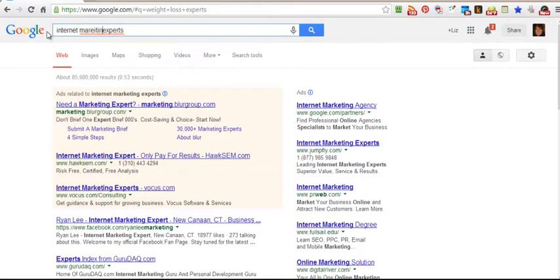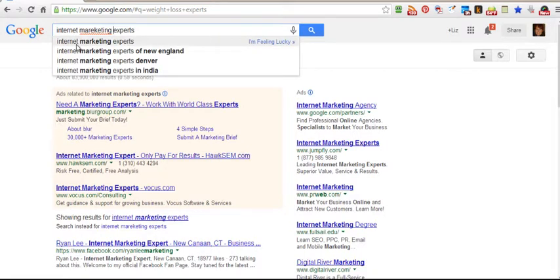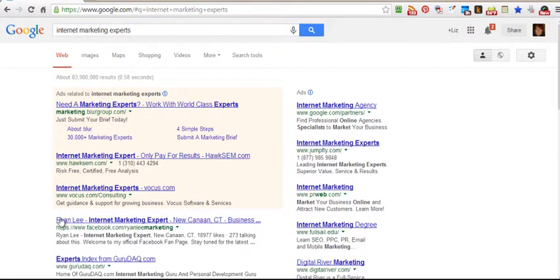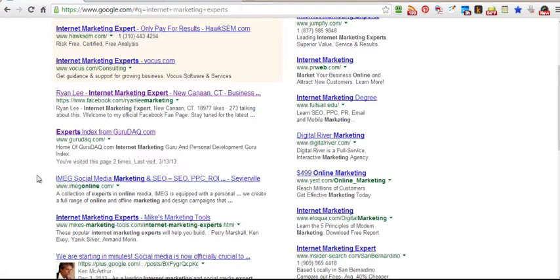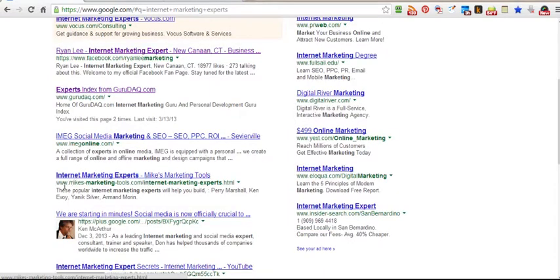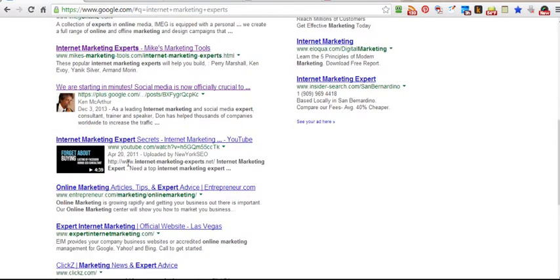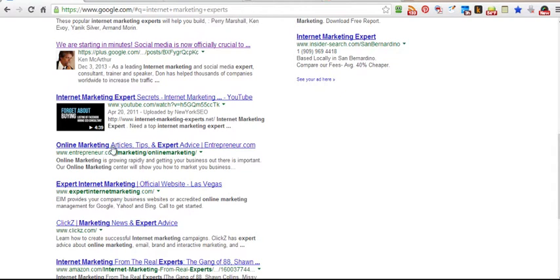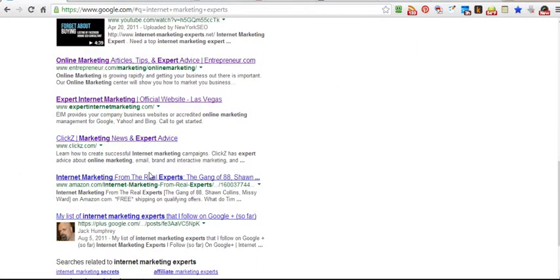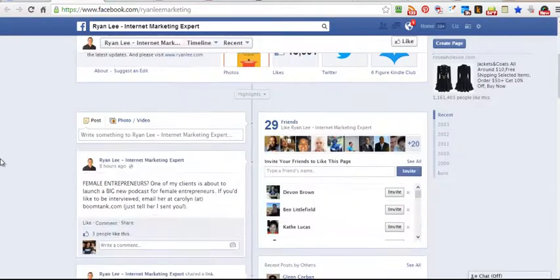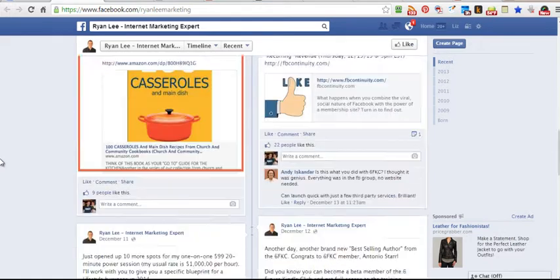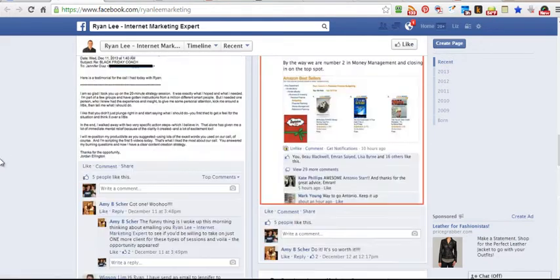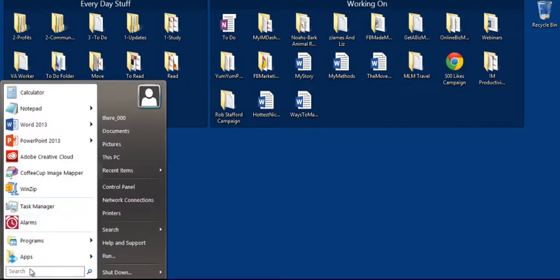So let's do internet marketing experts. So let's take a look here. So it looks like Ryan Lee, internet marketing expert on Facebook, experts into index from GuruDak, IMEG Social Media Marketing, Mike's Marketing Tools, it's like a Google Plus thing here, net marketing expert secrets, Entrepreneur.com, Jack Humphrey here who is definitely an expert. I absolutely love Jack. So here's Ryan Lee. If we look at this page, definitely looks like an internet marketing expert.